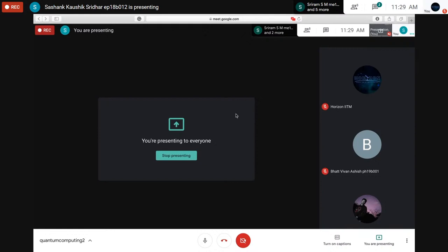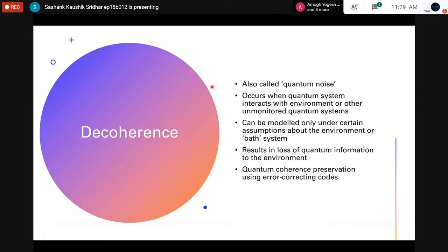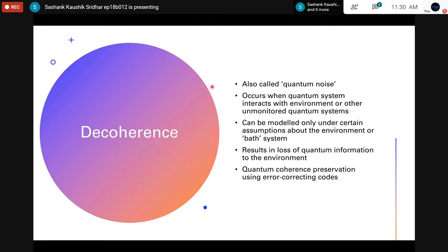Dealing with noise has been a major hurdle for quantum system control over the last few decades. We've been trying to address it using error correcting codes and other mechanisms, but it's not just about dealing with quantum noise — it's also about understanding the interaction of a quantum system with its environment. Generally, a quantum system is modeled as a closed system, where the Schrödinger equation describes unitary evolution, but when there are interactions with the environment it behaves as an open quantum system governed by other master equations.